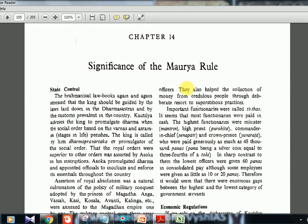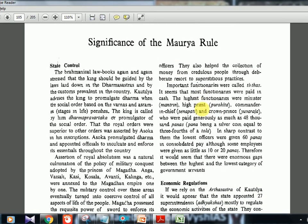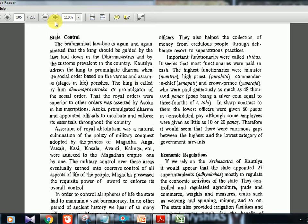The PDF can be downloaded from Google and the chapter name is 'Significance of the Maurya Rule.' It starts with state control. The Brahminical law books, that is the Dharma Shastras, again and again stress that the king should be guided by the laws laid down by them. According to Kautilya, the king should manage administration. Kautilya advises the king to promulgate Dharma when the social order based on Varnas and Ashramas perishes. The king is therefore called Dharma Pravartaka — the promulgator of social order.